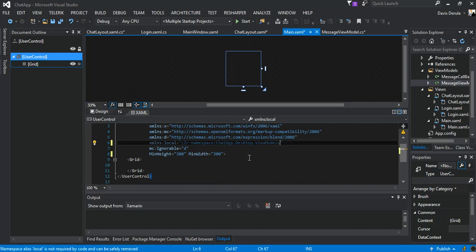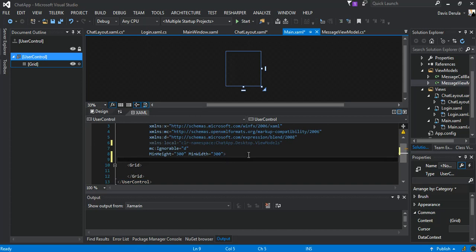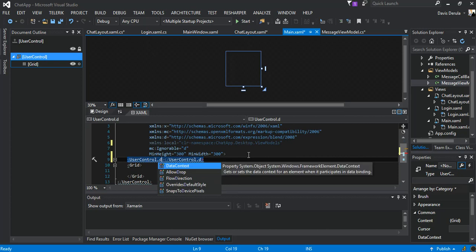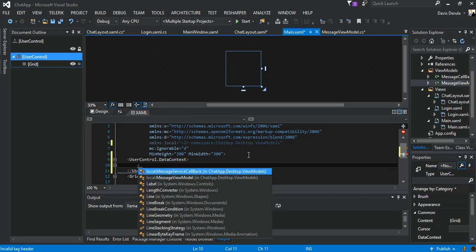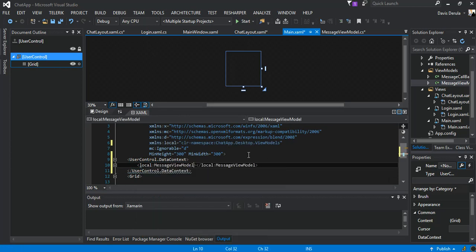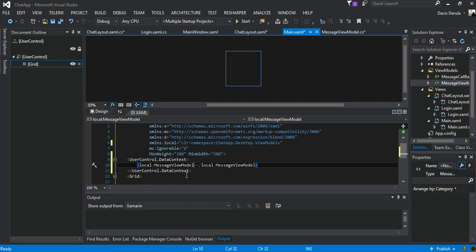Right after this bit we're going to put our user control — UserControl.DataContext — and say local message view model. So that's what we've got.